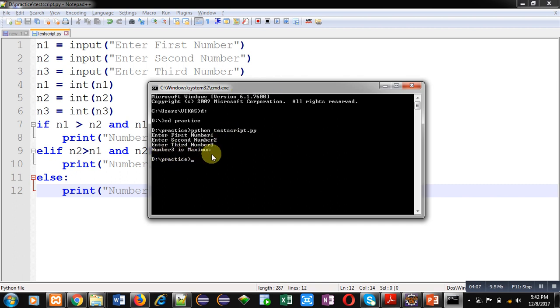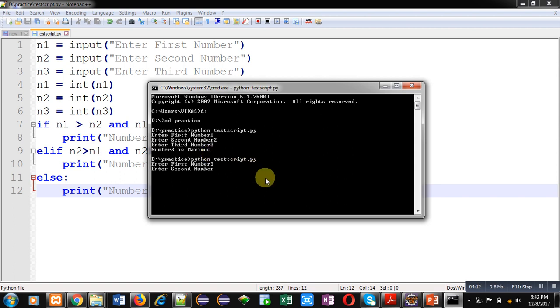I am again executing it. This time I am entering 3 as first number, 2 as second number and 1 as third number. You can see the output number 1 is maximum.